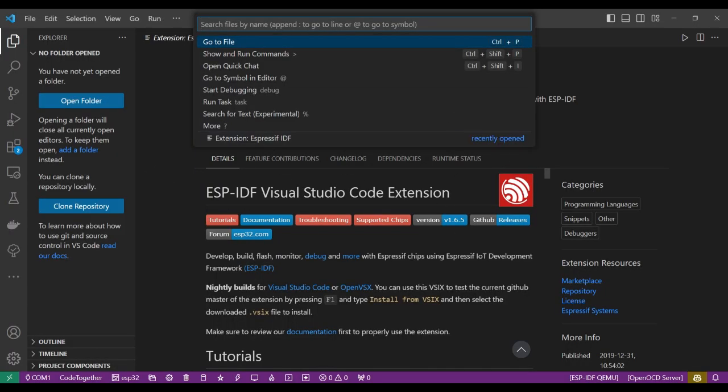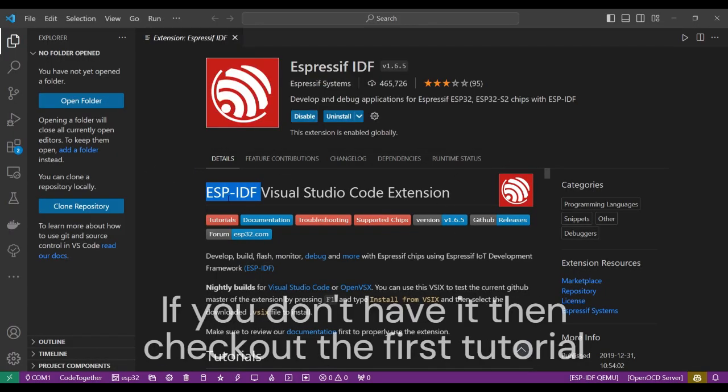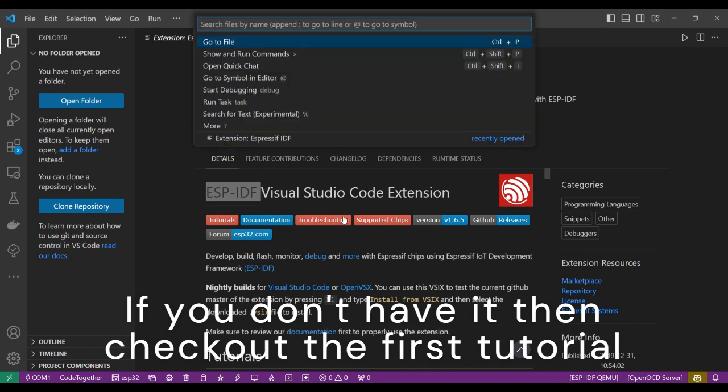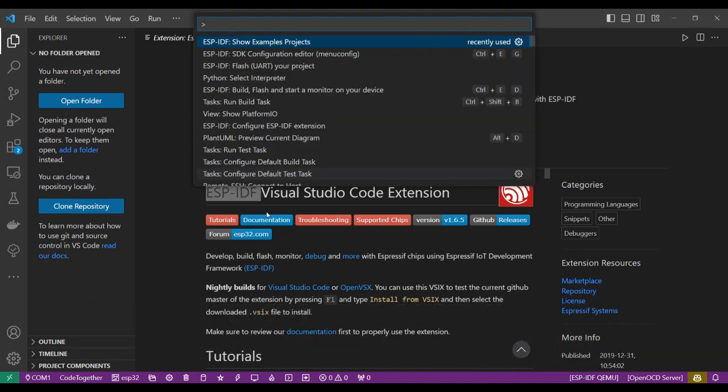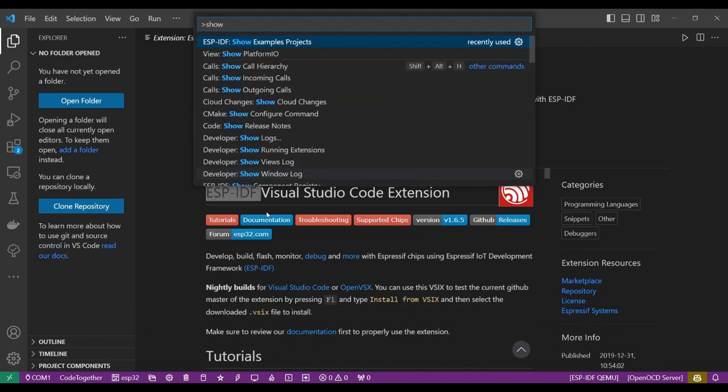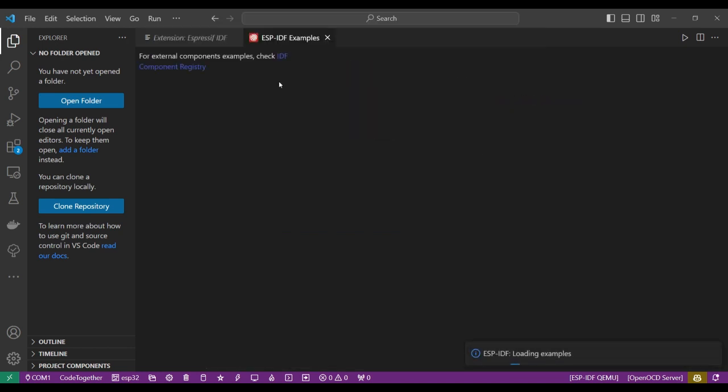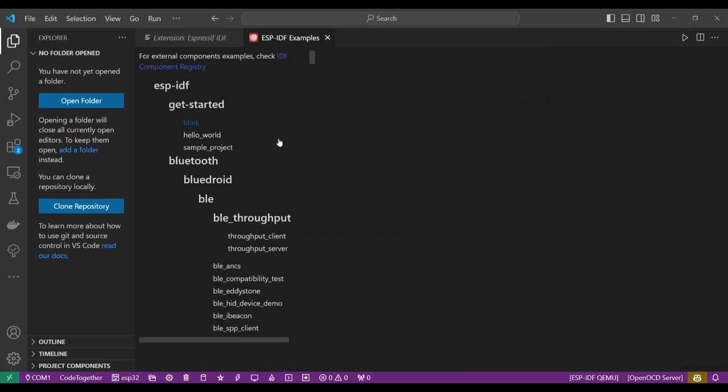If you have installed this ESP-IDF extension, you should be able to type show examples and then click on that. So now search for the temperature example.